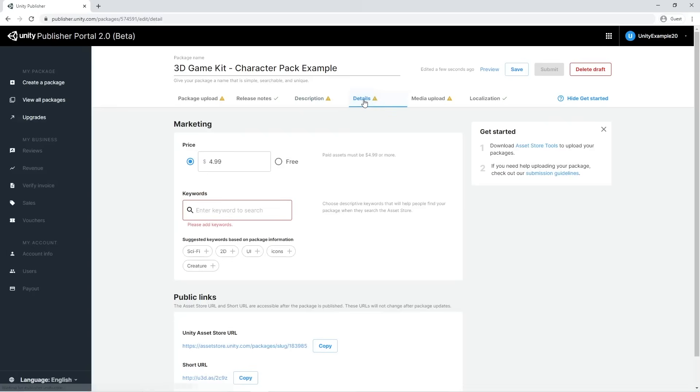Inside the Details tab, you can decide your package's price and add keywords to it. If you have doubts about the price, we suggest that you check the prices of packages similar to yours on the asset store.